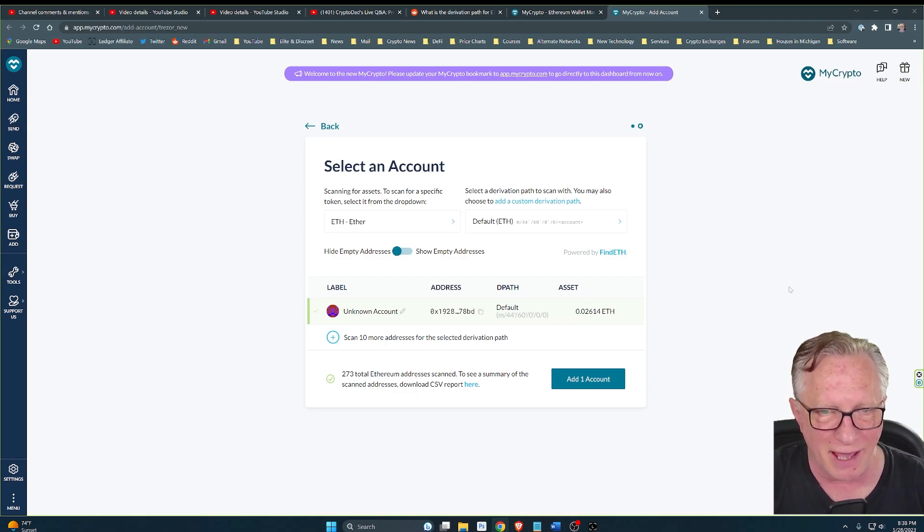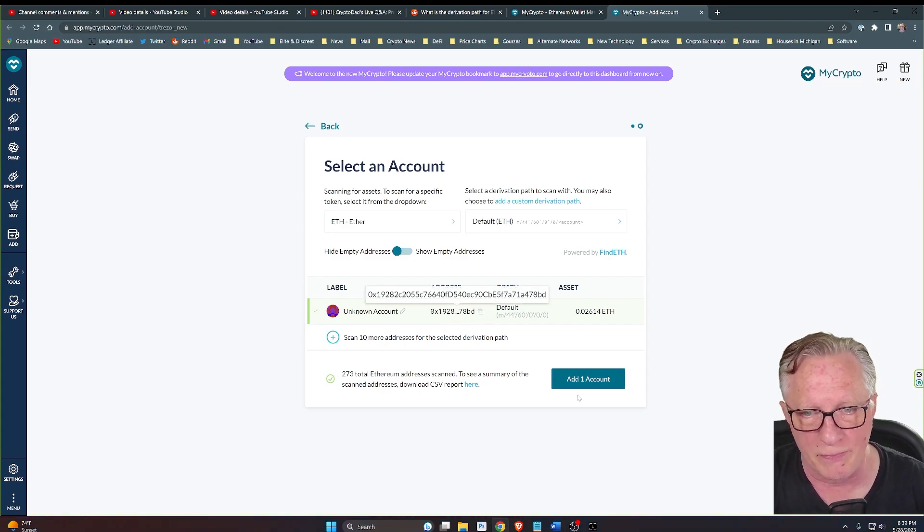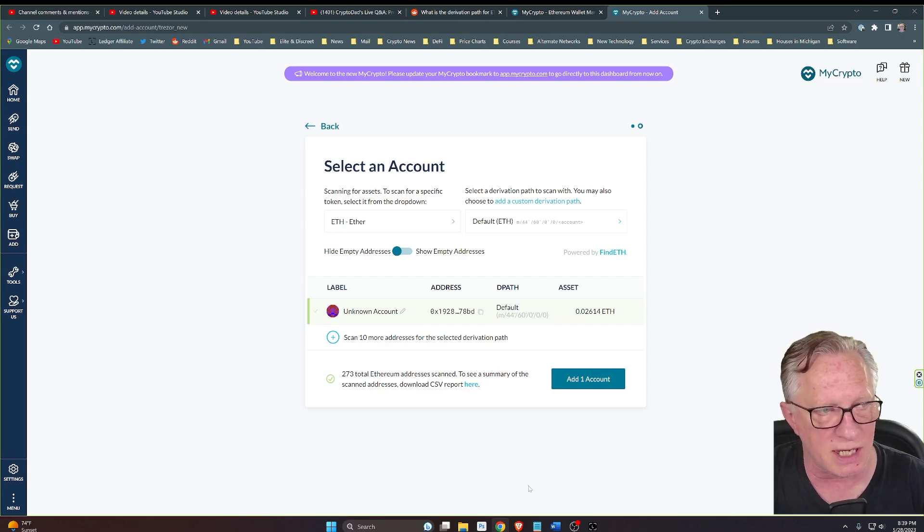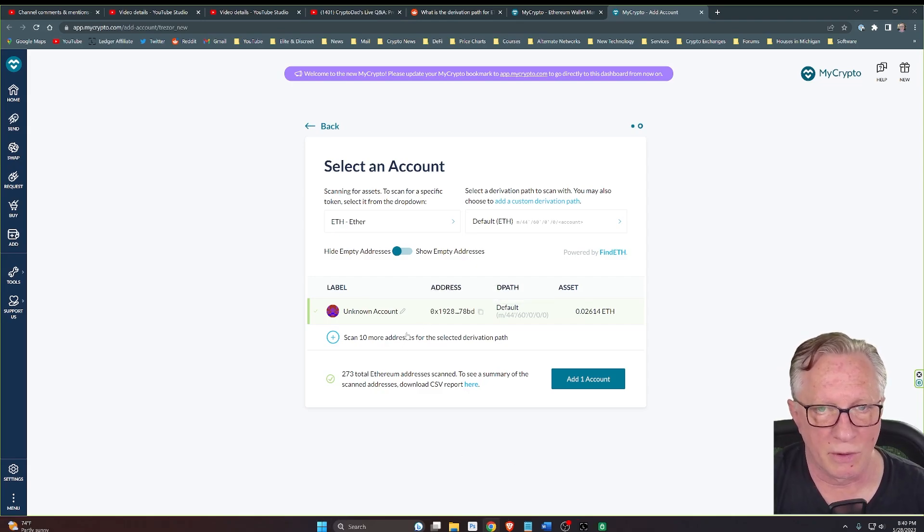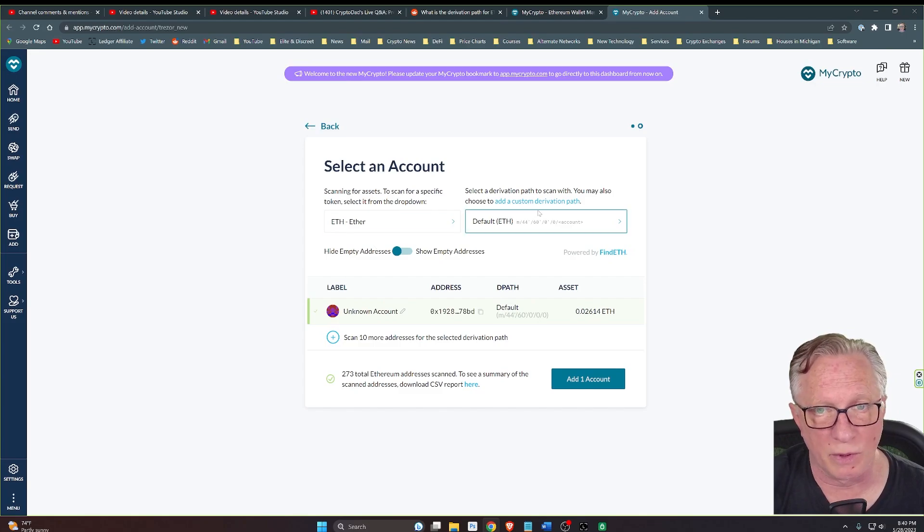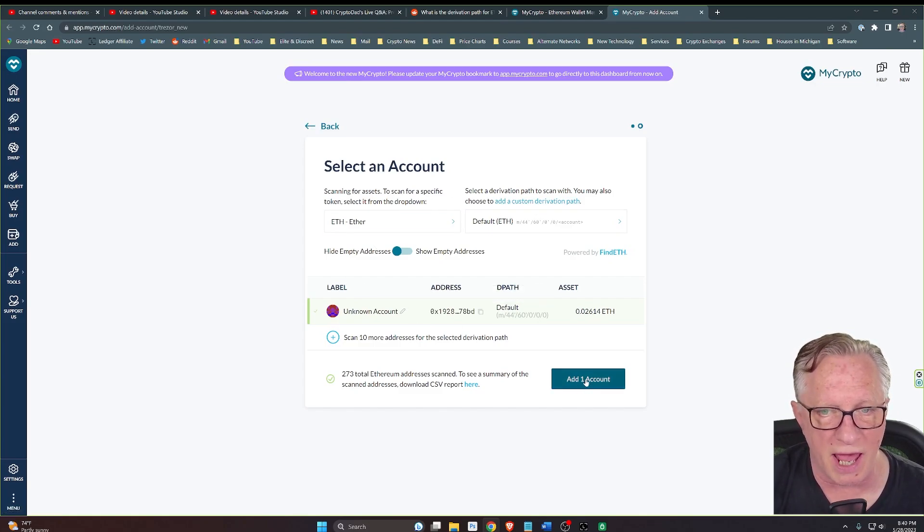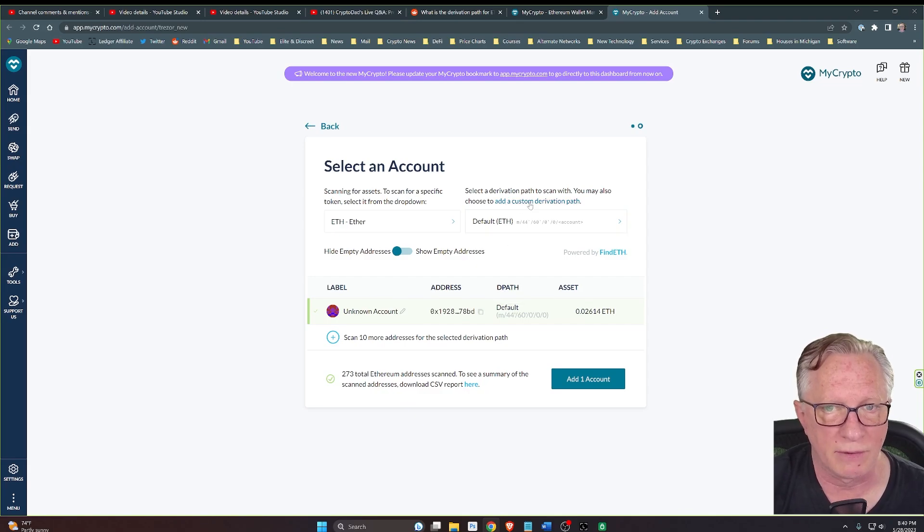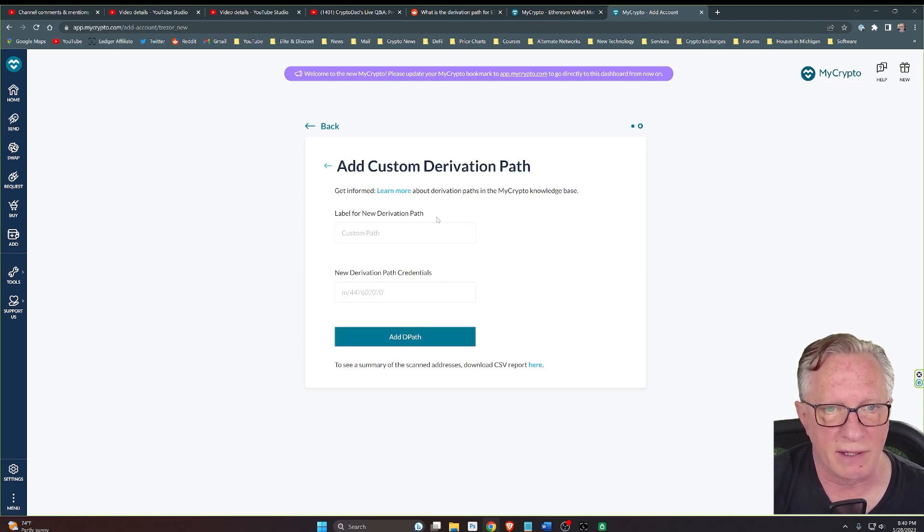Okay, so here is your default account. This is the same one you can see in Trezor Suite. In order to see that second account, instead of just adding the one account, let's go ahead and add the custom derivation path.